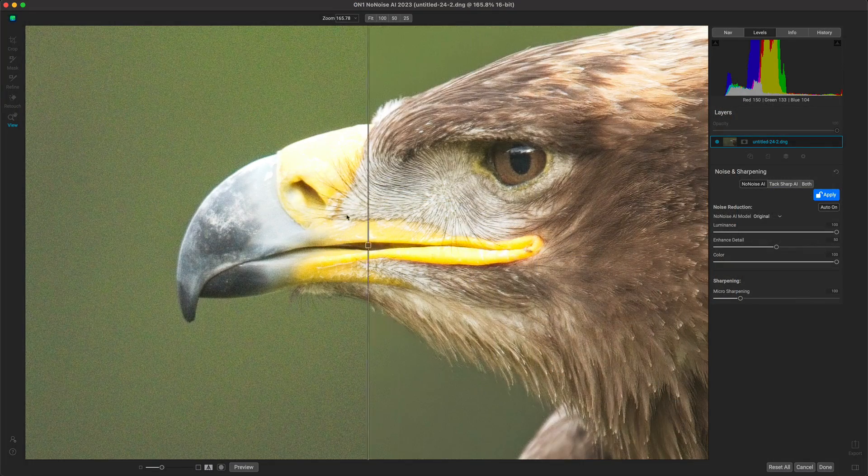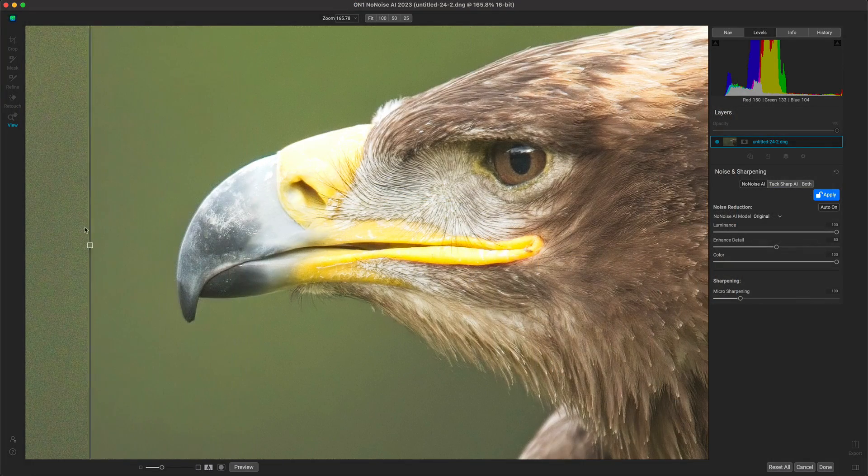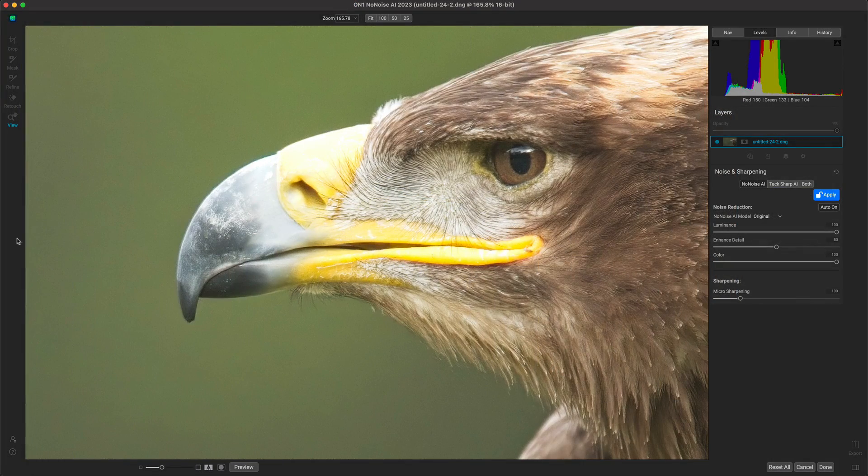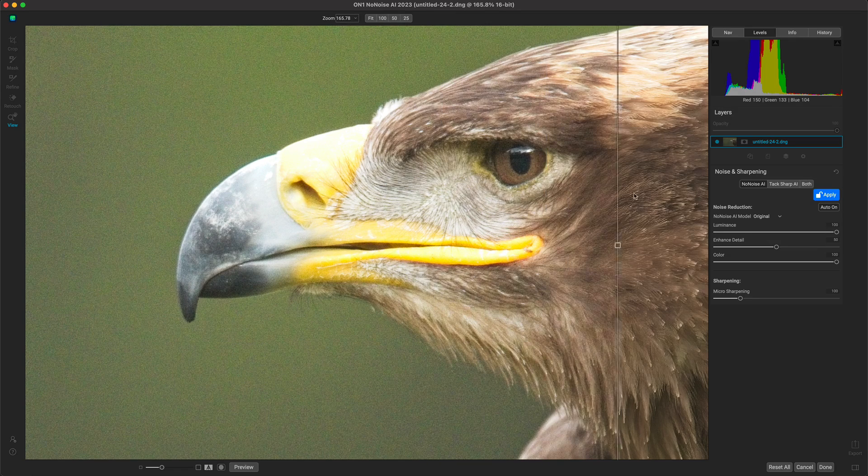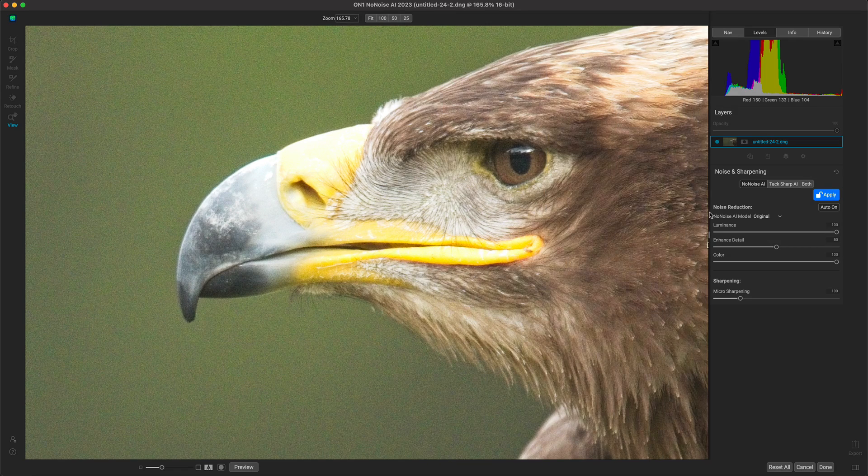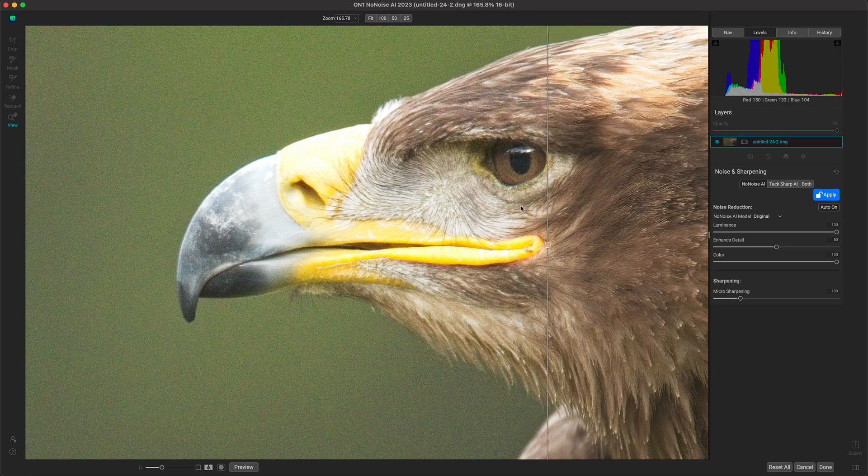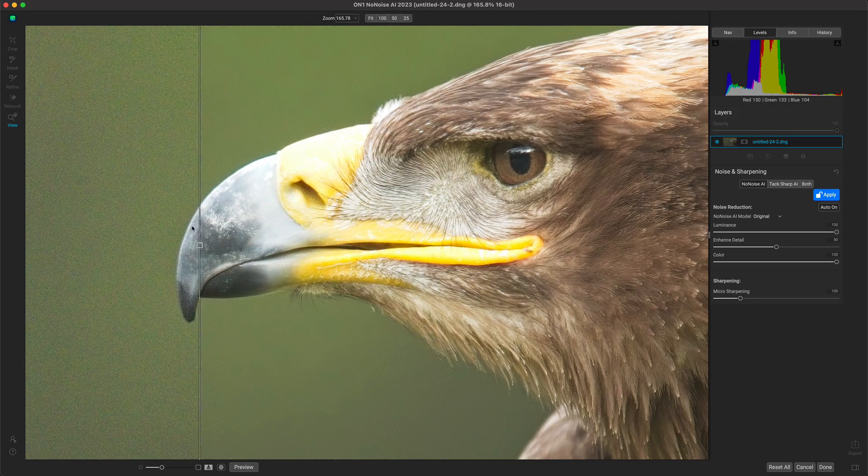In No-Noise AI, it's doing a phenomenal job removing all of that noise in the scene, and it still maintains all of those details and textures within the bird.